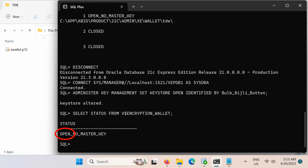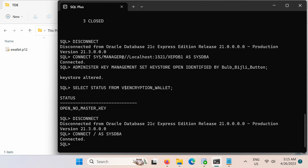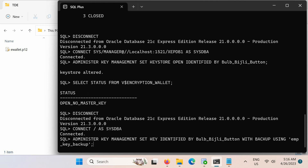The keystore is now open. Let's finally set the TDE master encryption key in the United mode software keystore. After this step, our configuration part will be complete. Disconnect from the pluggable database and then connect again to the CDB root as a user who has been granted the ADMINISTER KEY MANAGEMENT privilege. Note that key management can be performed by any member of the SYSDBA or SYSKM group. After connecting to the root container, run this SQL statement to set the TDE master encryption key in the keystore.